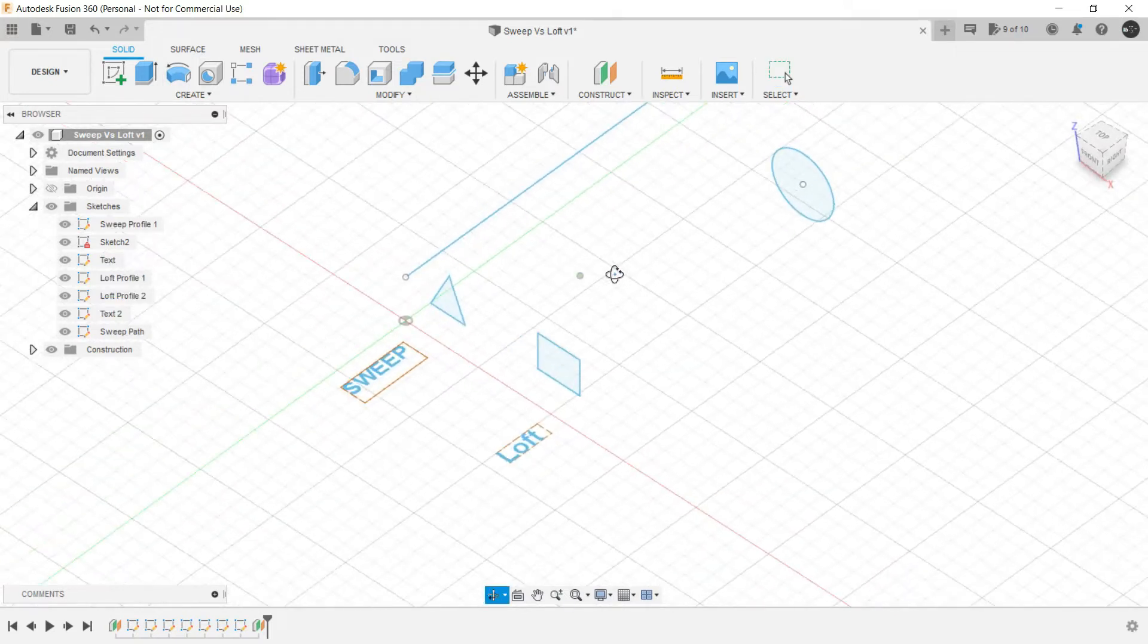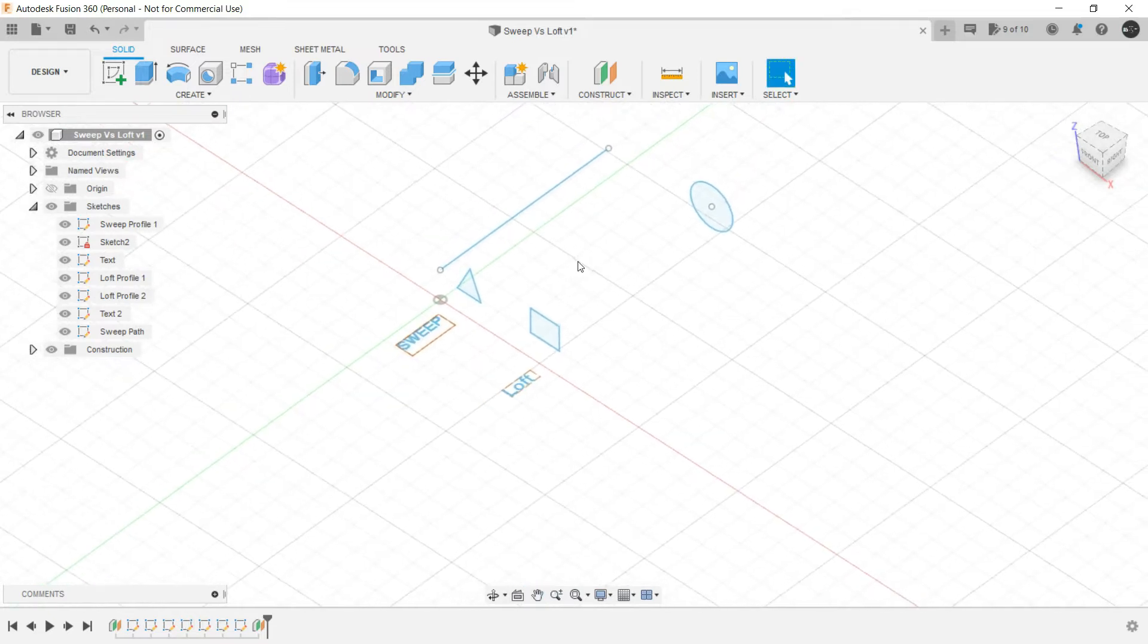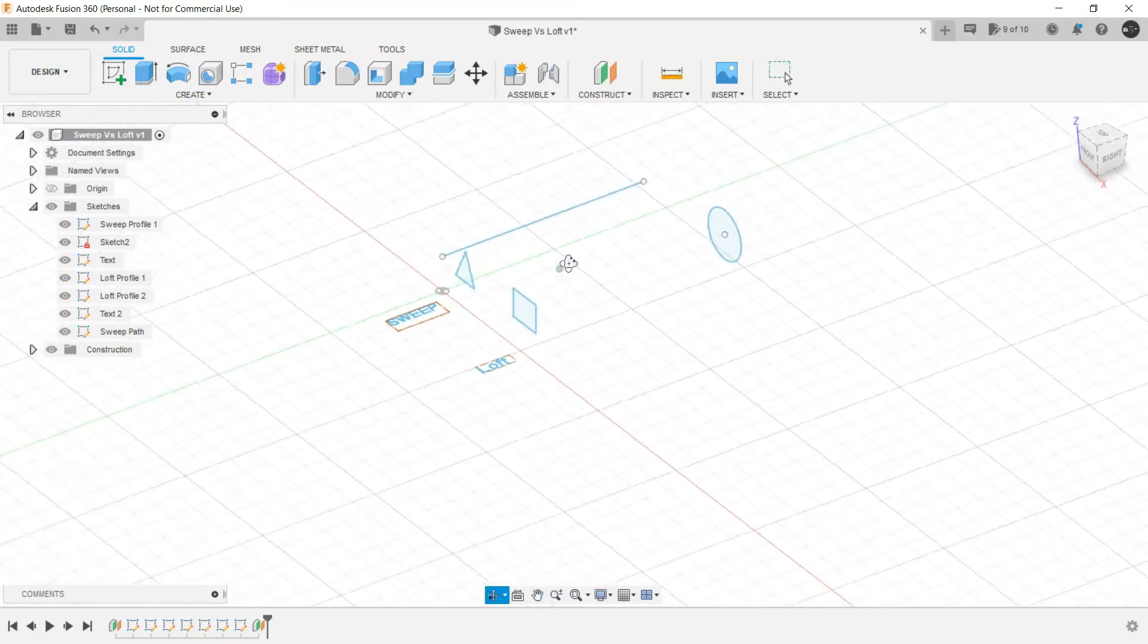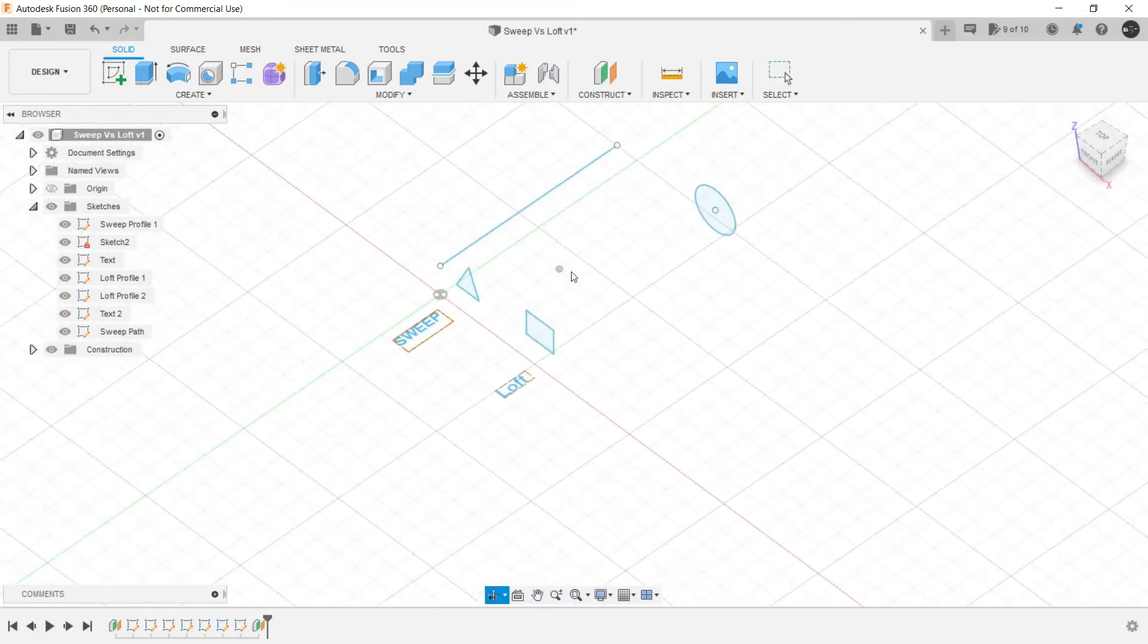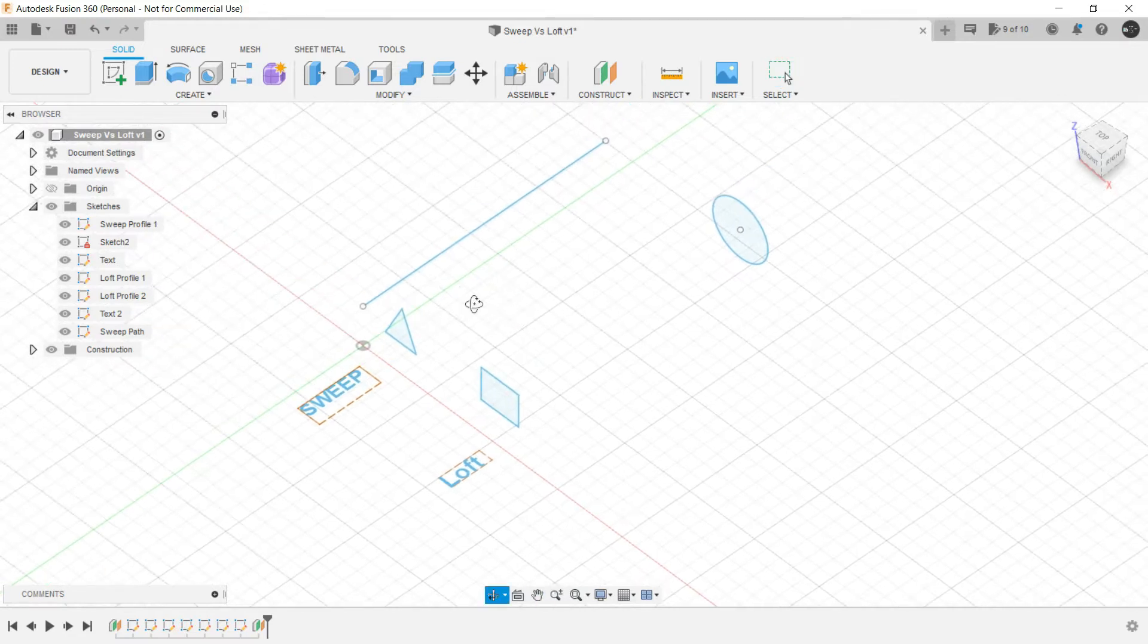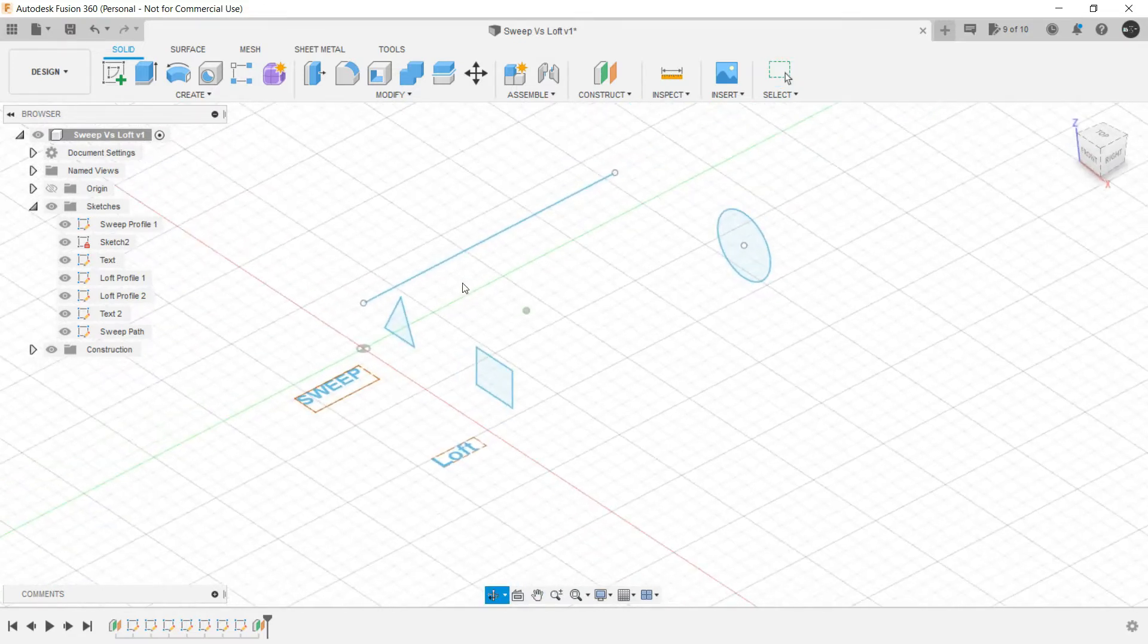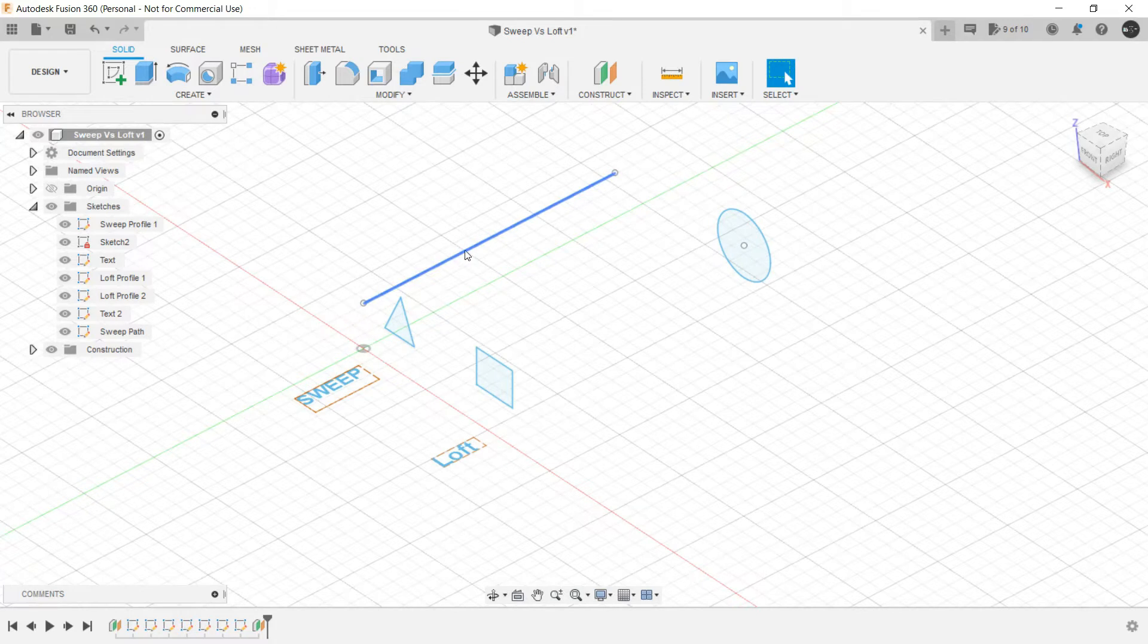So here we have certain sketch entities for Sweep and Loft. Let's begin with Sweep. Basically for creating a Sweep you need a cross sectional area with a sketch obviously and you need a path for the same.